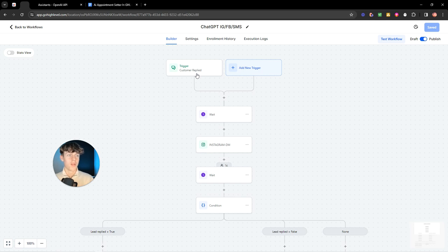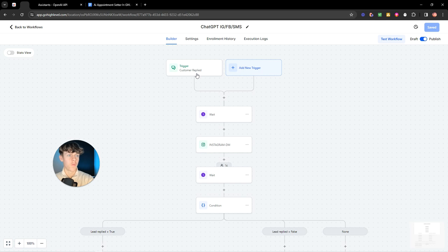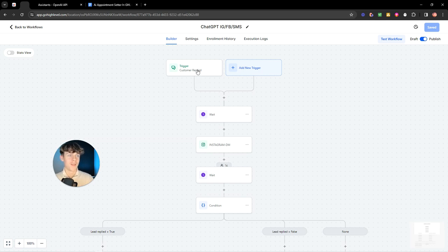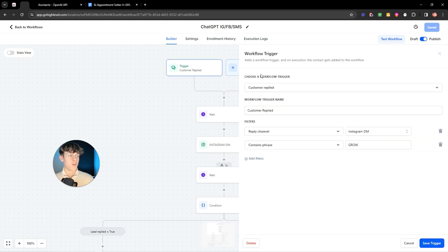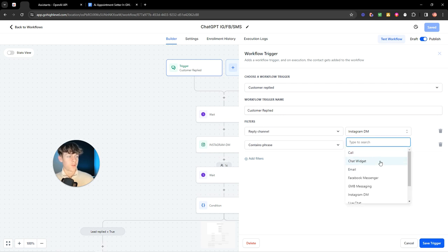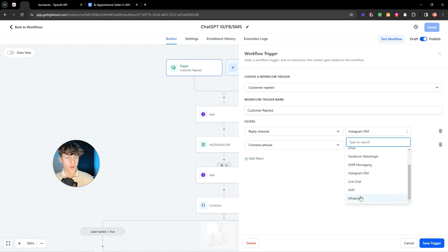If you're looking for an outbound AI booking software, then you can't really use this for that. You would need auto IGDM or another one of these outbound softwares. But this is mainly for inbound. If you run ads or if you are creating content, which every one of you watching this should be creating content, attention is literally the most important thing in 2024. This is what you'd want to set up onto your Instagram, your Facebook, your SMS, all that stuff. So you want the trigger to be customer replied.